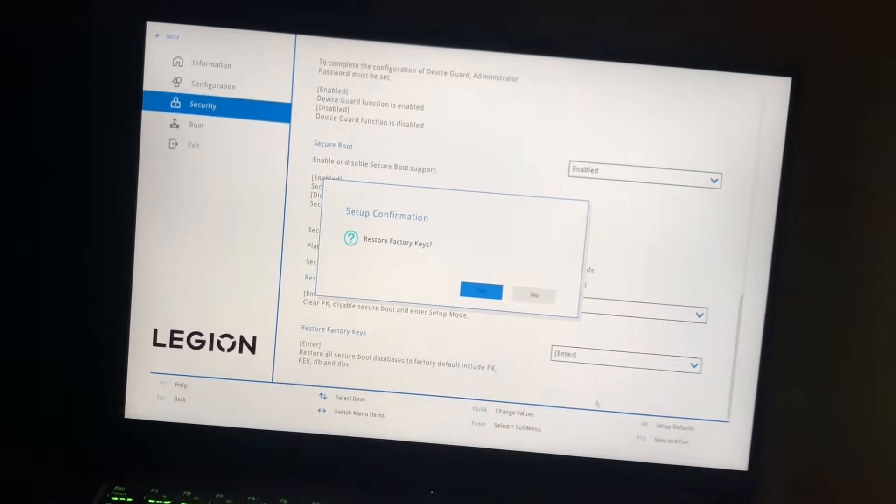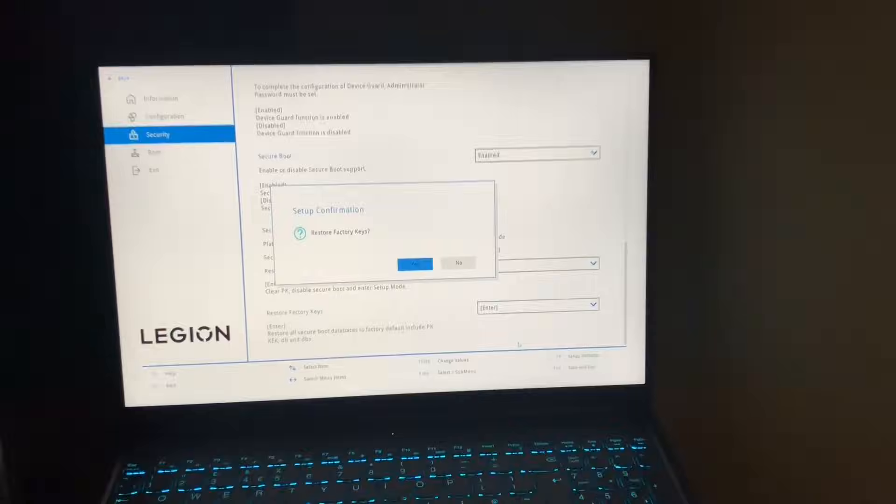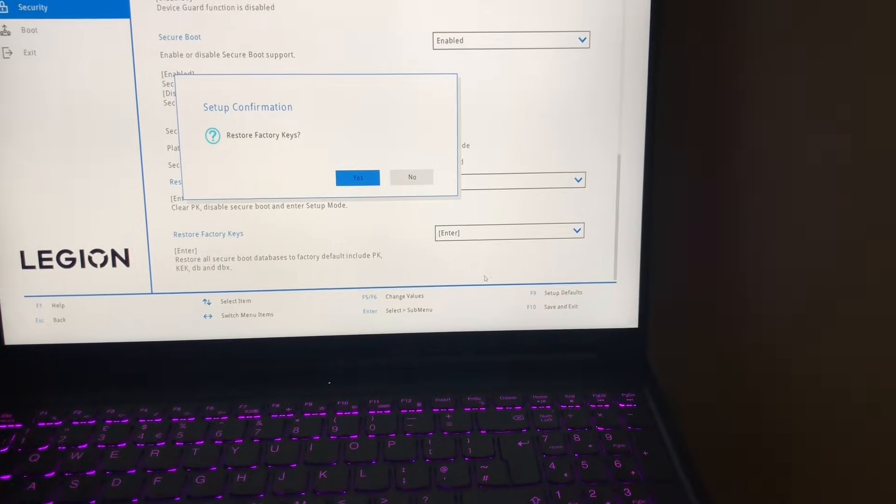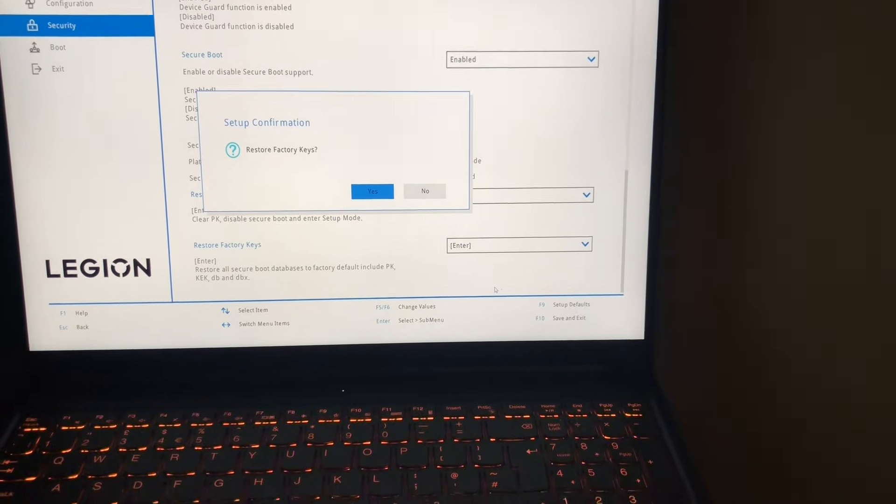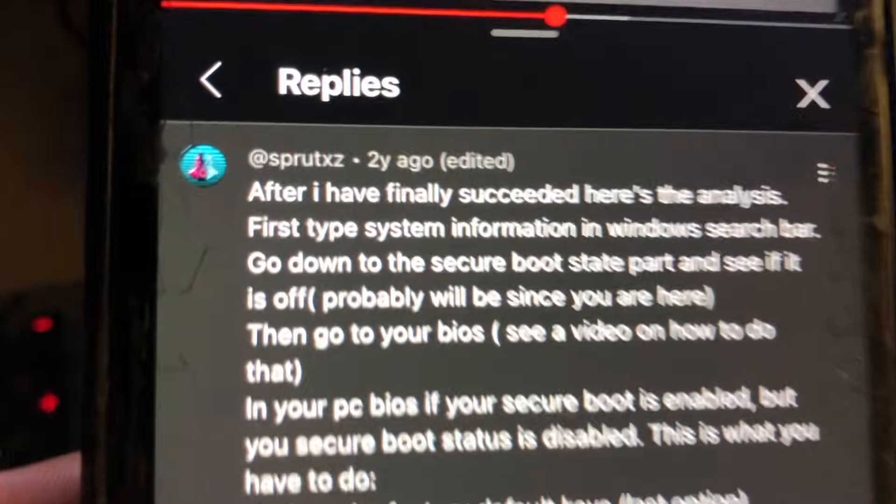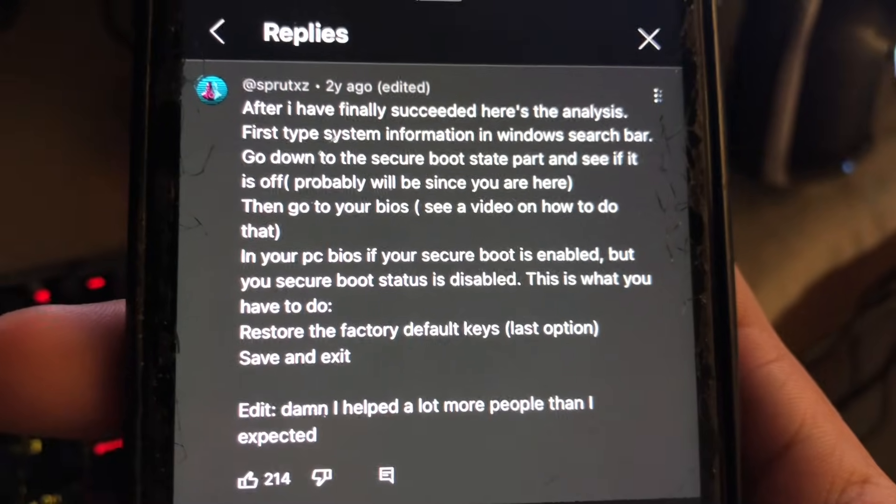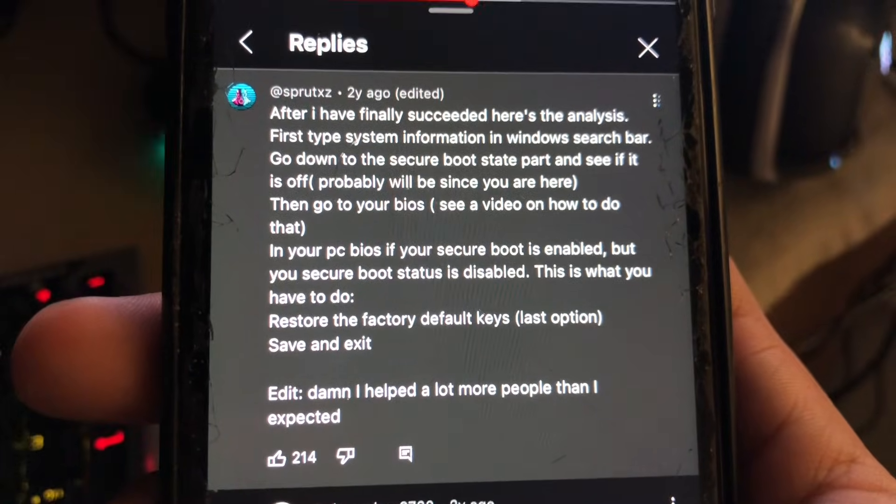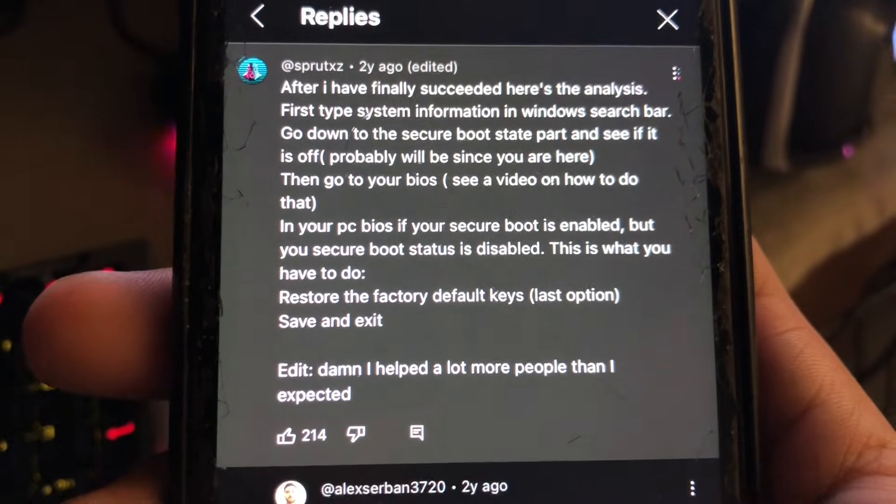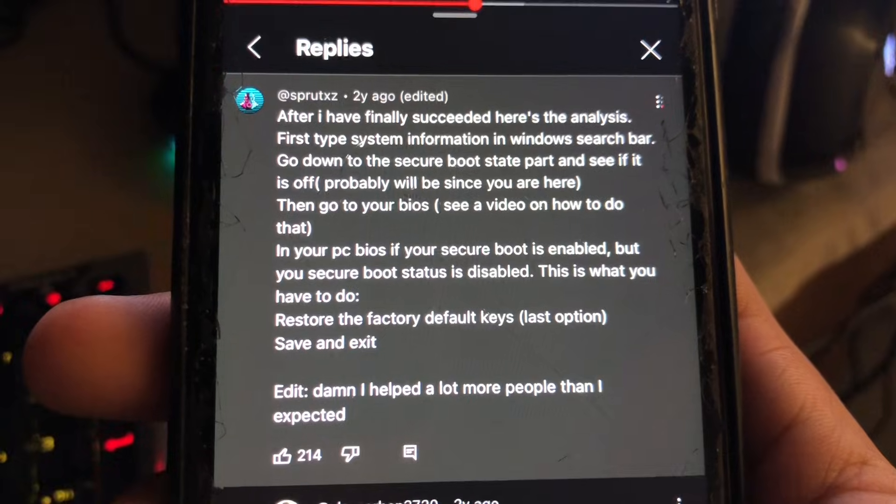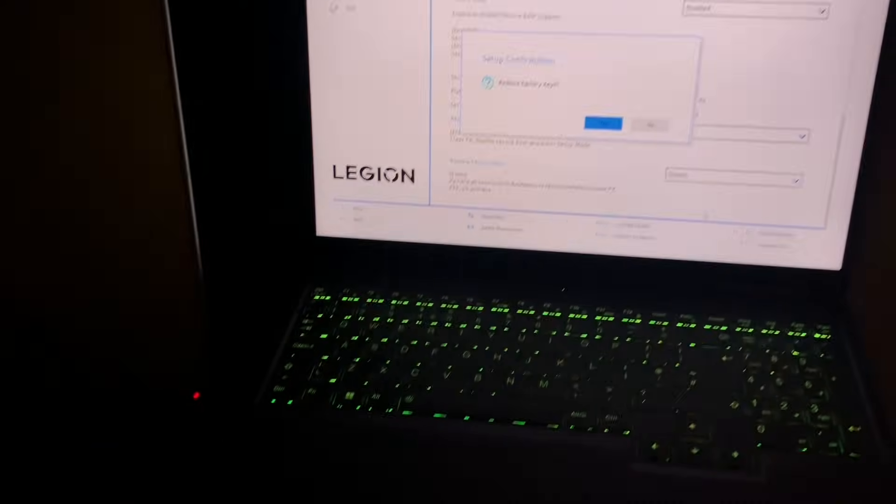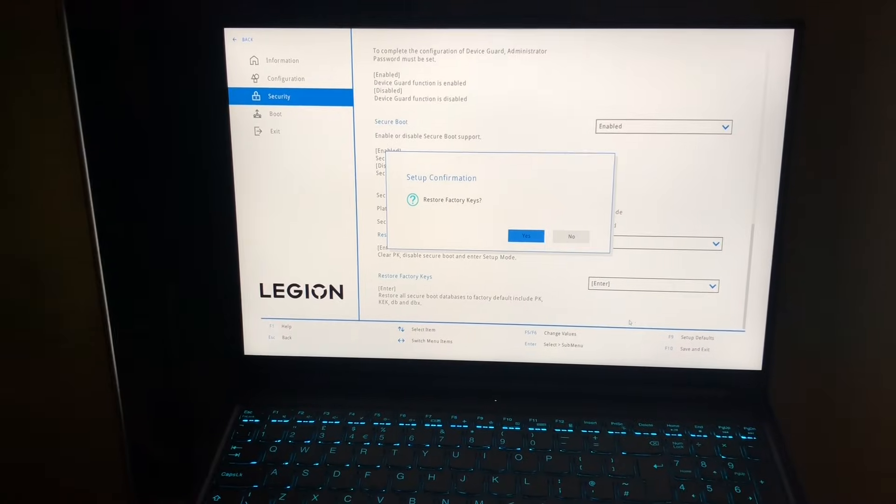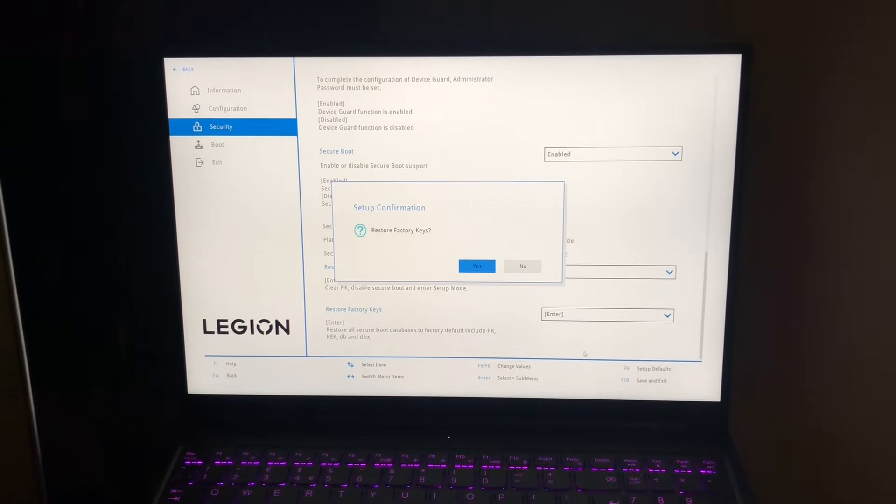And I learned this from this guy here, shout out to this guy Spratz. Basically, he explained it here and I just wanted to make it as a video. Thanks to this guy, I'm now able to play Valorant. So thank you Spratz and thank you for watching my video guys. Hope you'll be able to play on your Valorant after this.